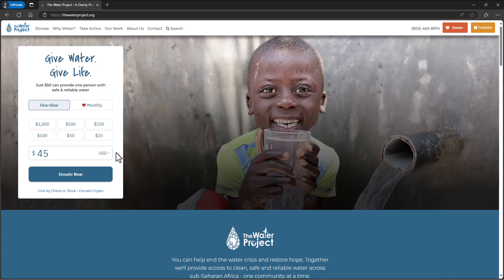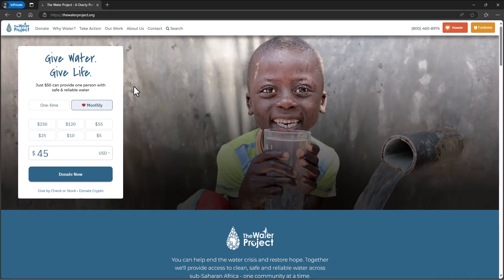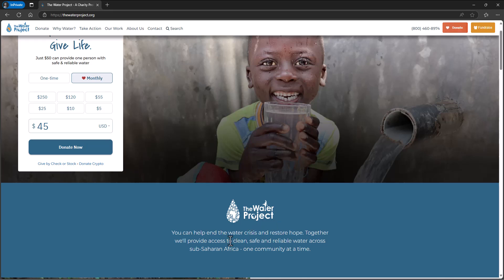You go in and donate — you can either do a one-time donation or subscribe for a monthly donation. This is a vetted charity where a lot of money makes it to the end of the row. It's about getting water to places that don't have good clean water, which is one of the most basic and important needs of a human being. This particular group operates in Africa — together they provide access to clean, safe, and reliable water across sub-Saharan Africa, one community at a time.